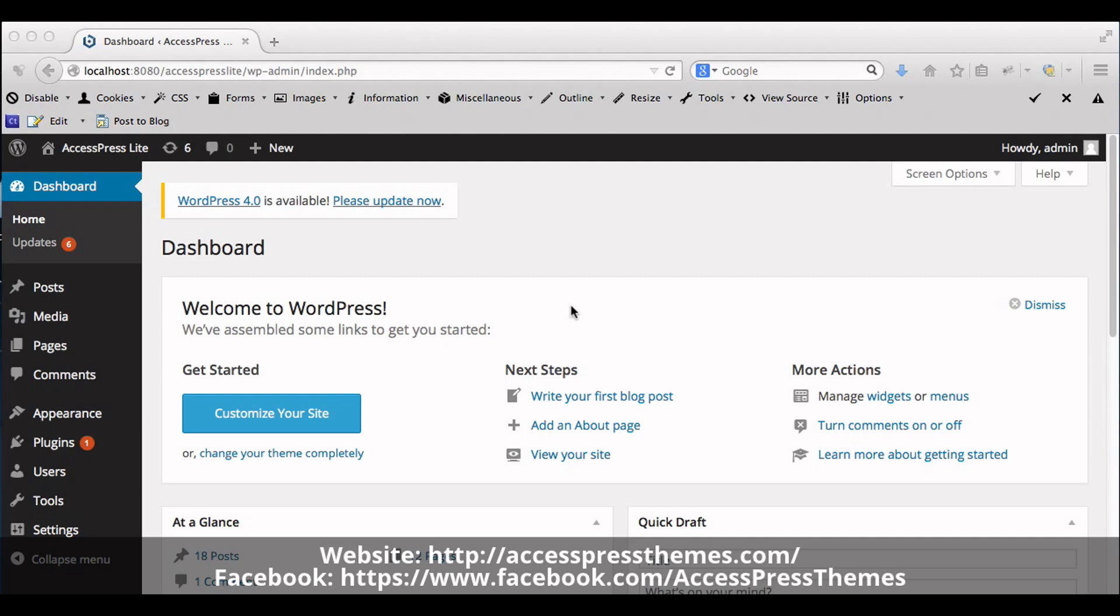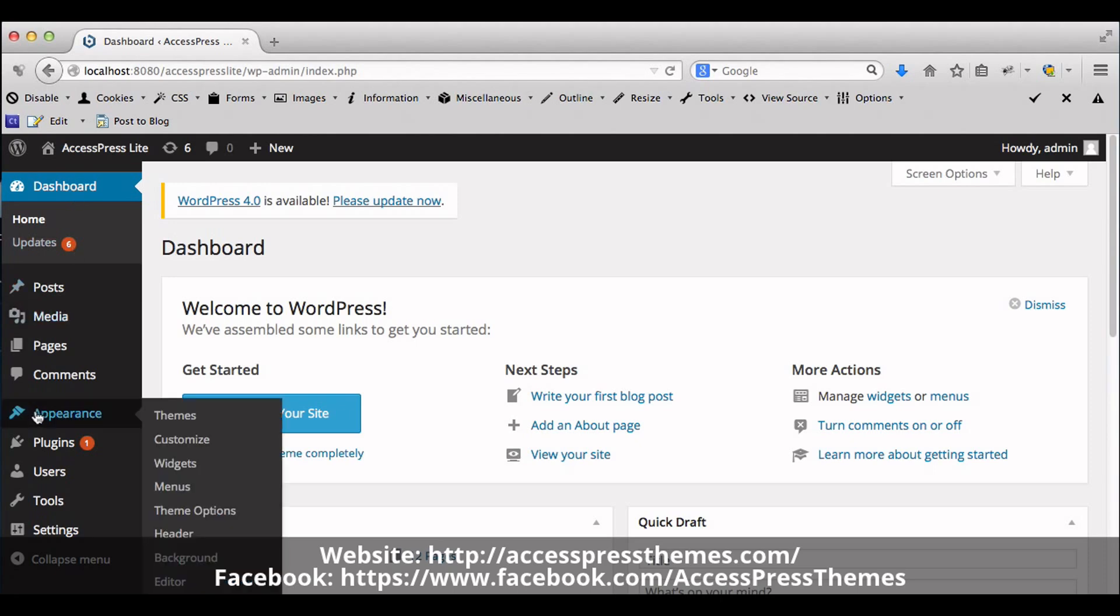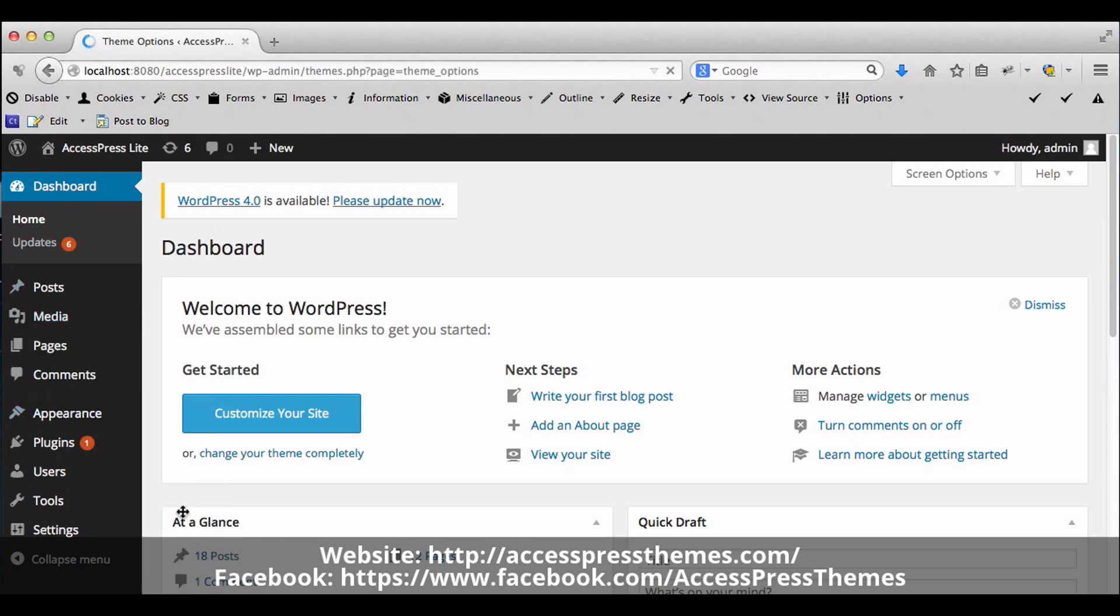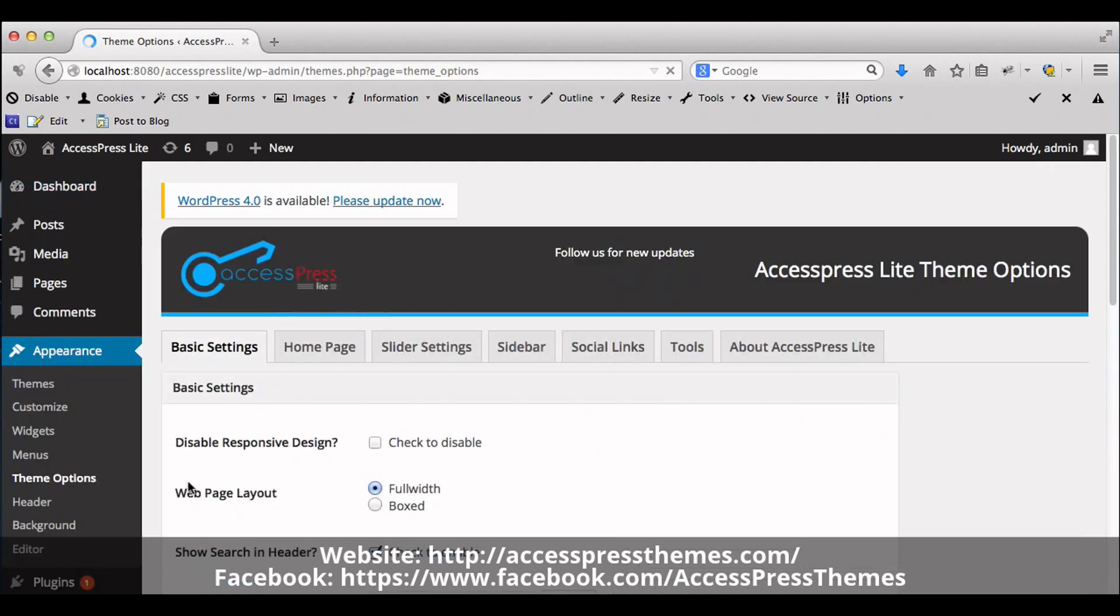First of all, go to WordPress dashboard and go to Appearance section and click on Theme Options. Click on Basic Settings tab.